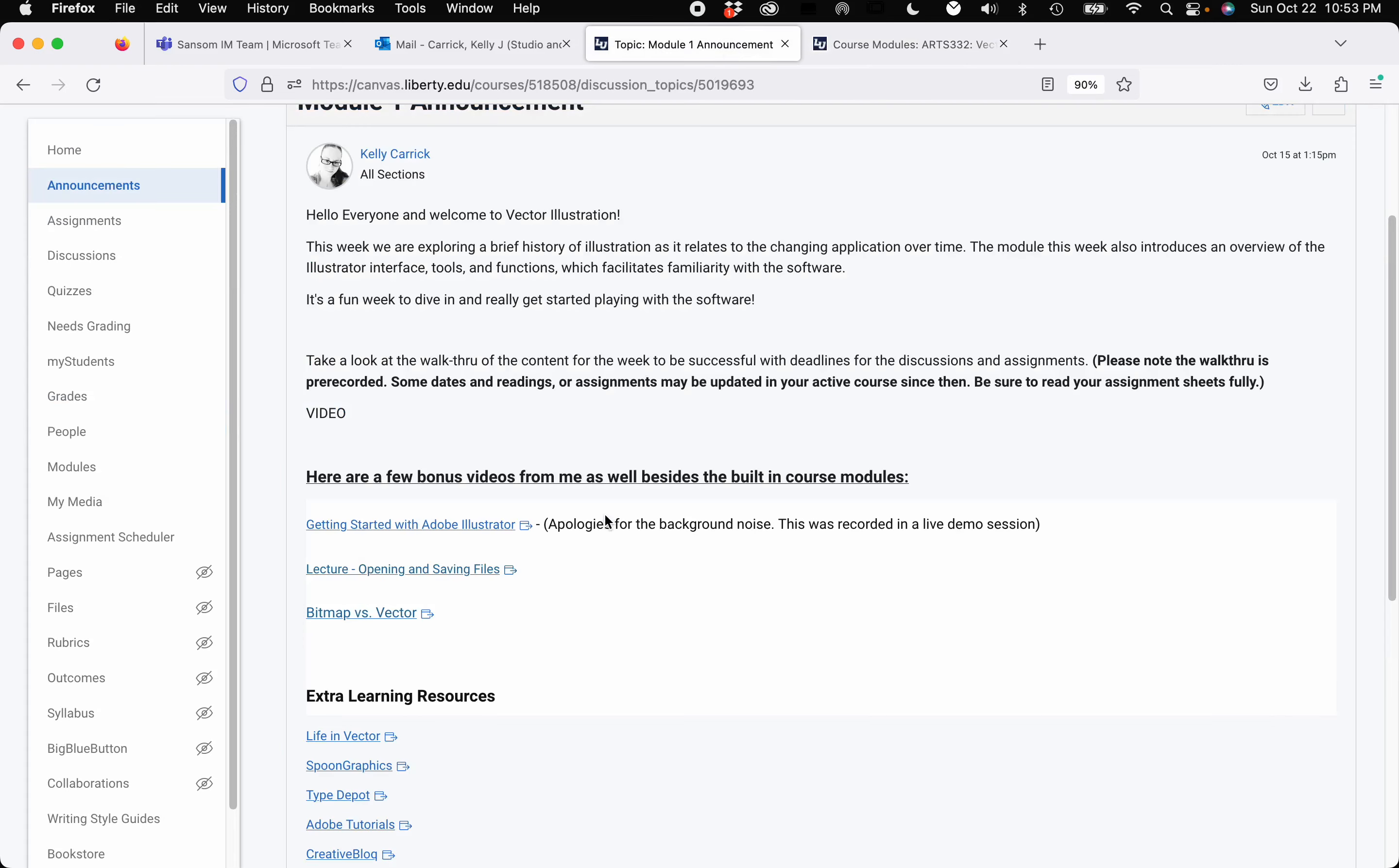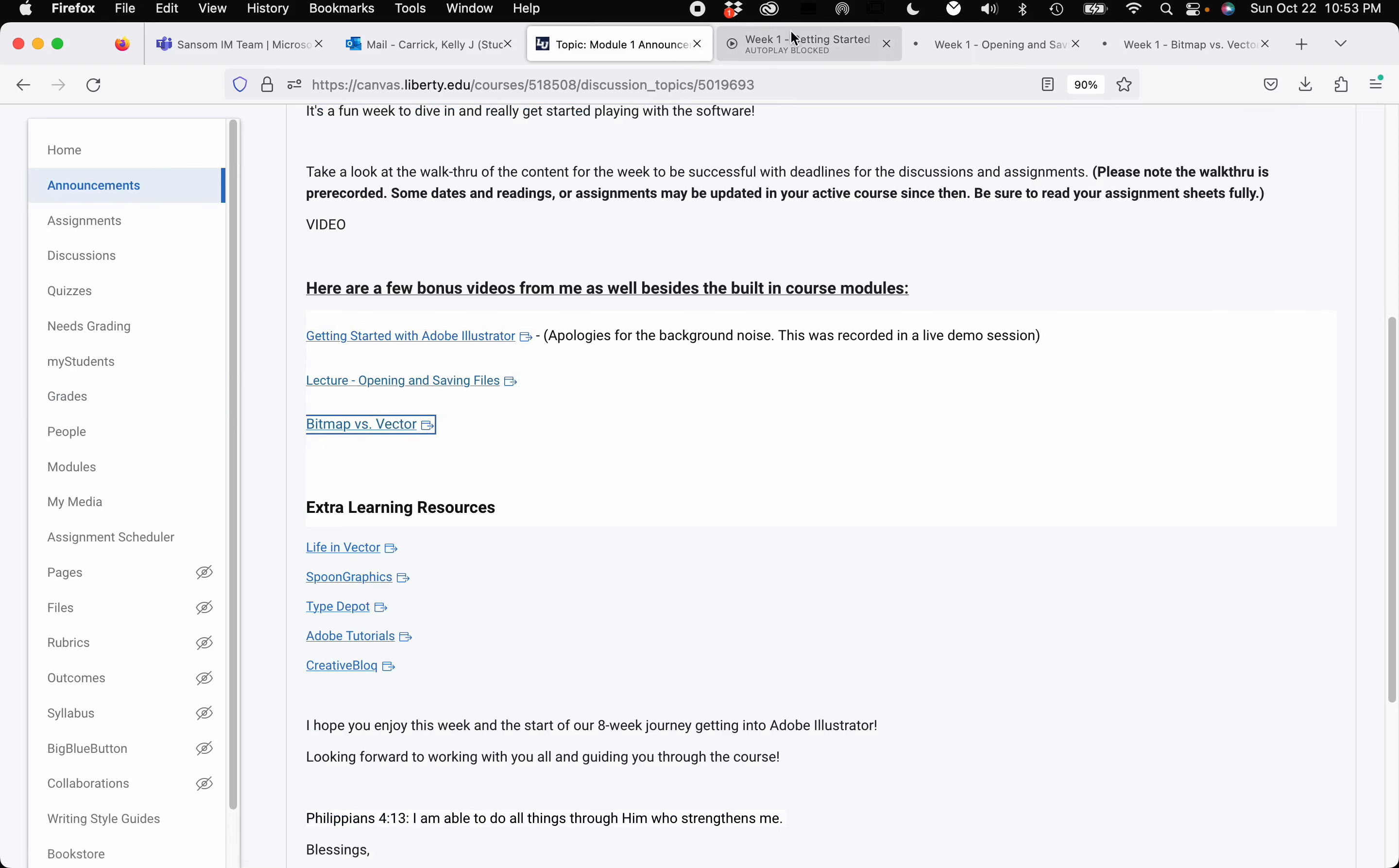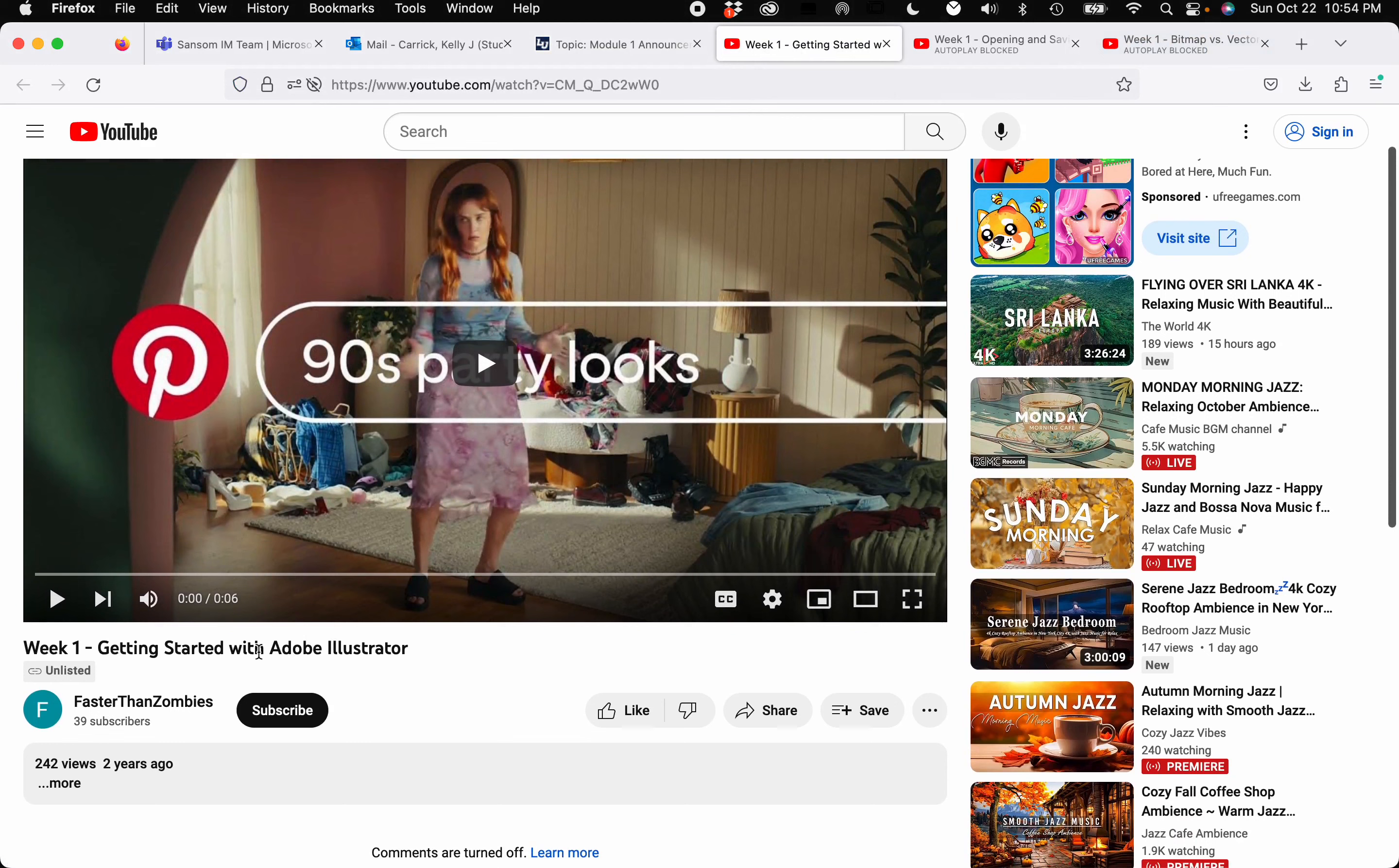I'm gonna go ahead and go back to our announcement. So I'm going to show you a few things that I'm giving to you on top of the content that's built into week one. Like I said, graphic design is my major. It's what I do for a living. So I'll be giving you a lot of different resources that might not be built into the module section. I usually build it into my announcement section so that I can change them out as I wish. So the first three things here, I'm going to go ahead and open up in my tabs. Okay, so the first one I'm giving you is getting started with Adobe Illustrator.